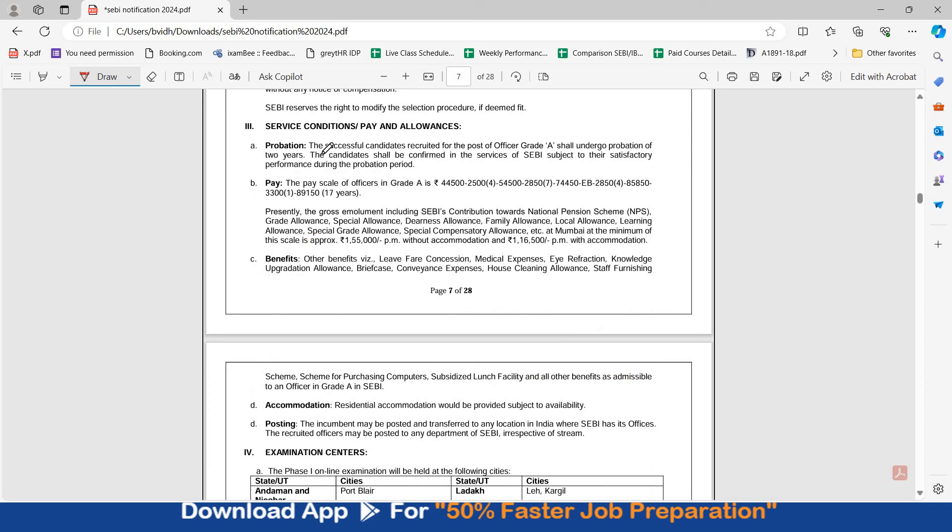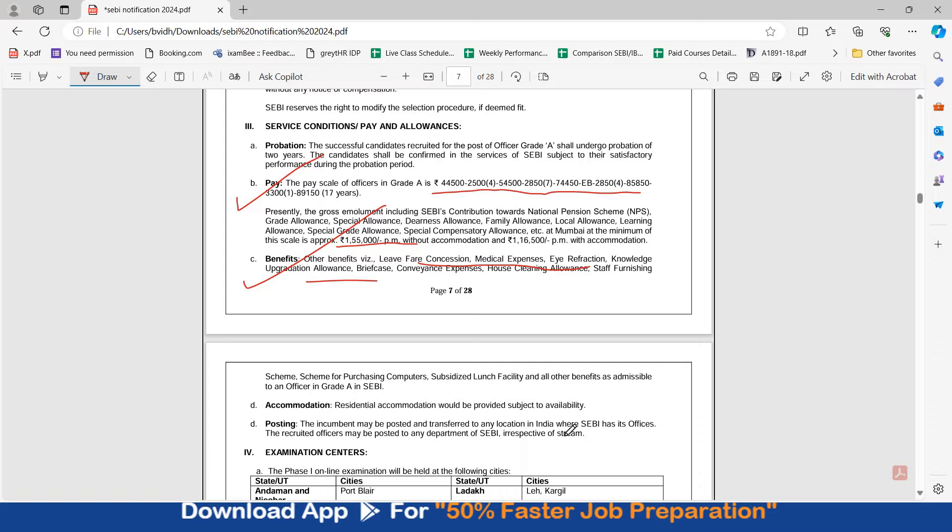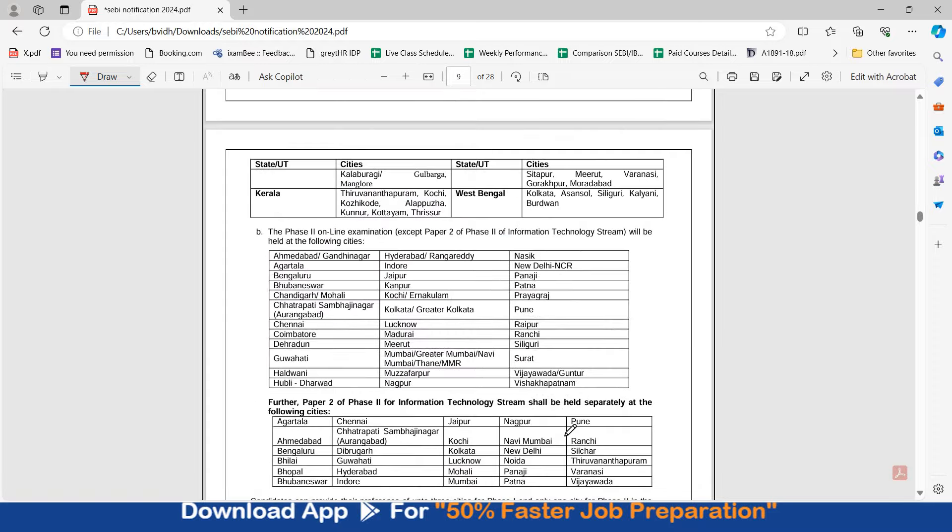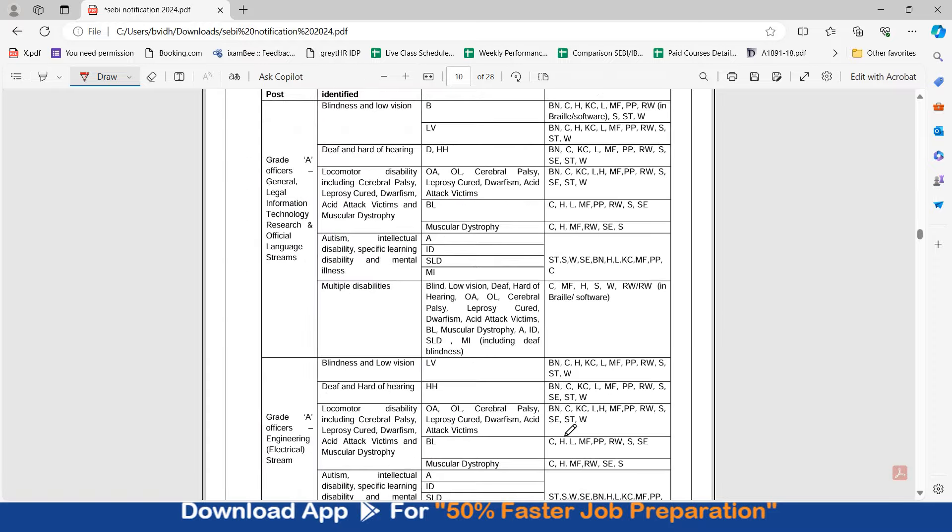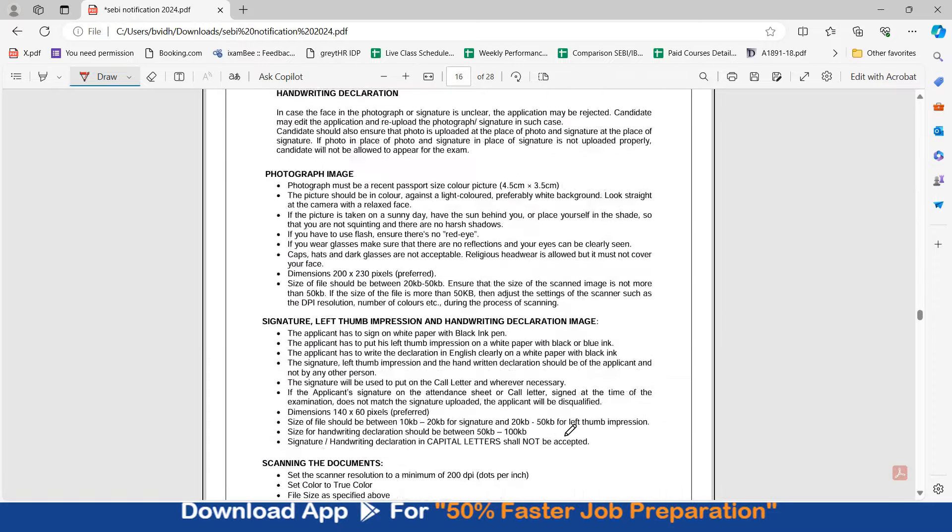You can check out the pay. The pay scale of officers in grade A is Rs 44,000 plus these are the subsequent increments, and the total pay without accommodation will be Rs 1,55,000 per month. Other benefits are there: LFC, medical expenses, ID friction, knowledge of prediction allowance and various other allowances. Accommodation will be given subject to availability. So you can check out the other details. Let's move to the syllabus.